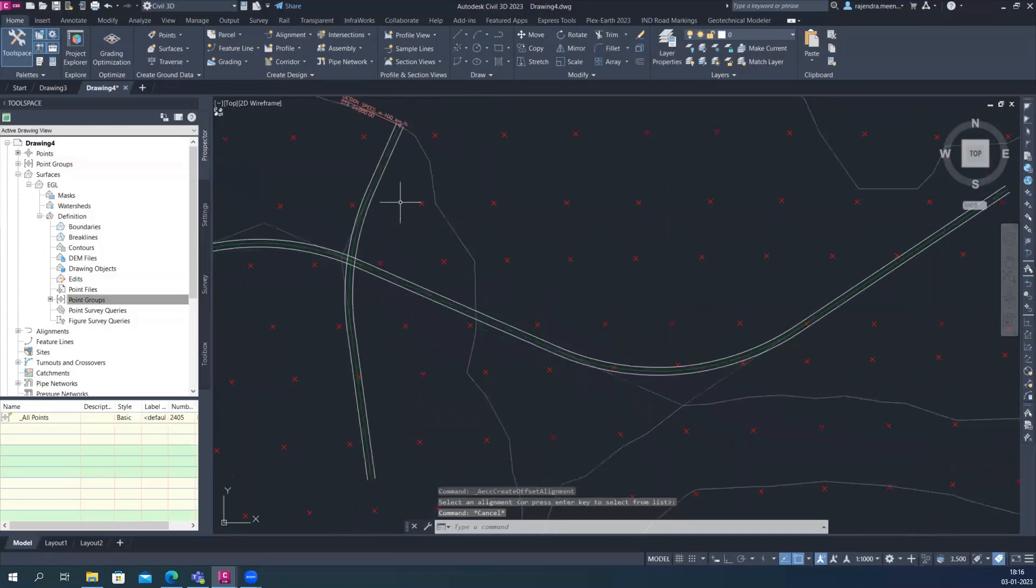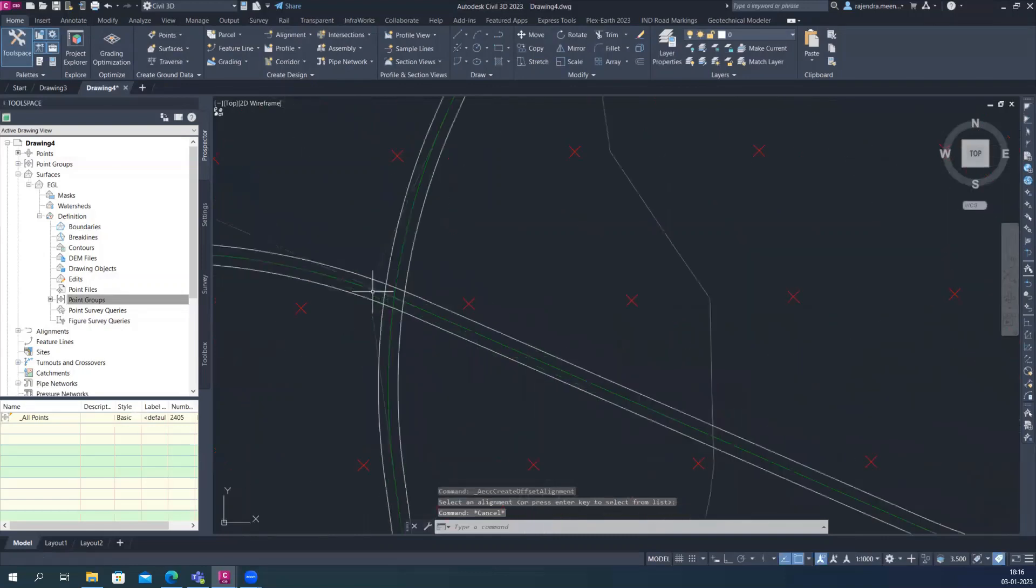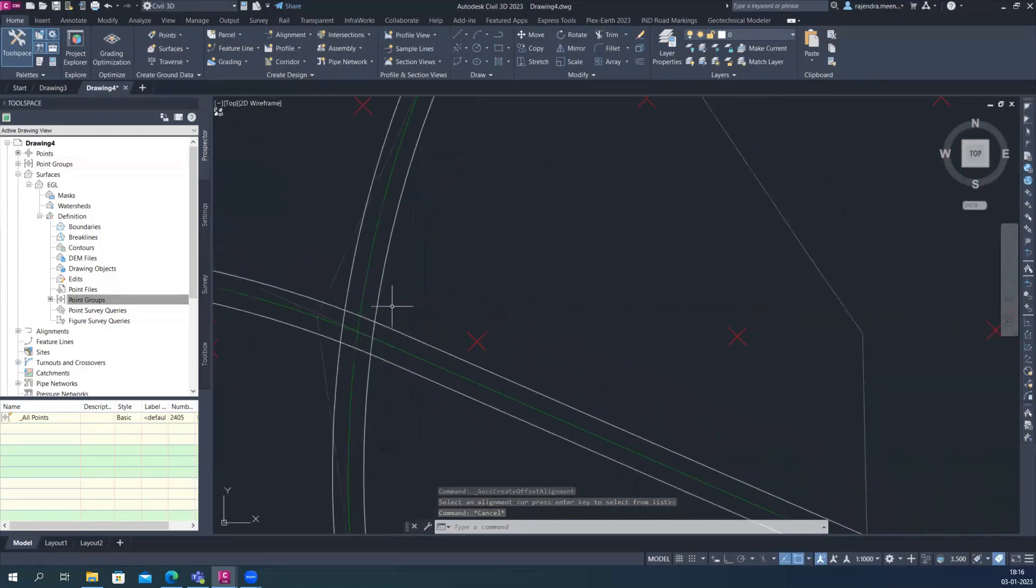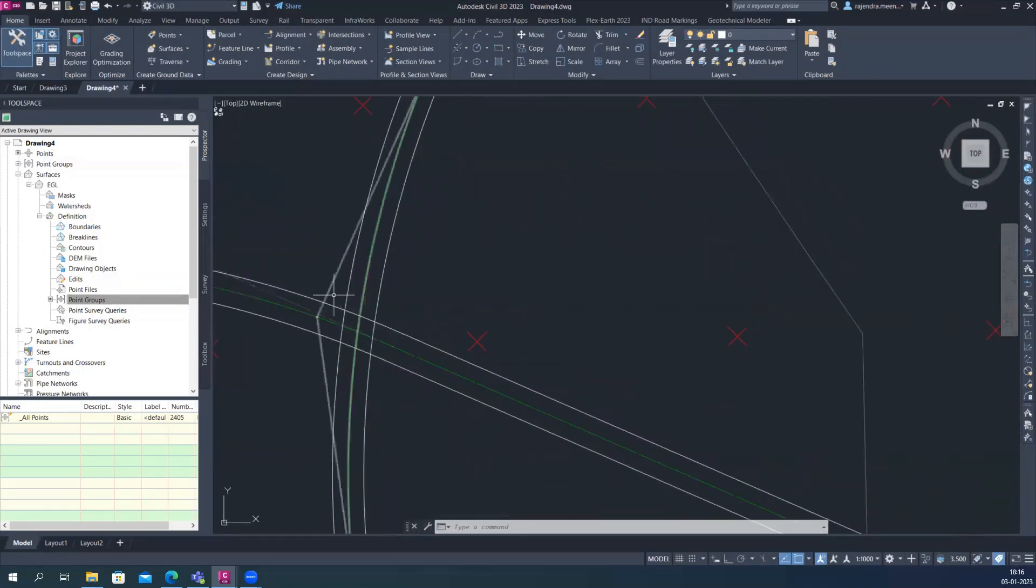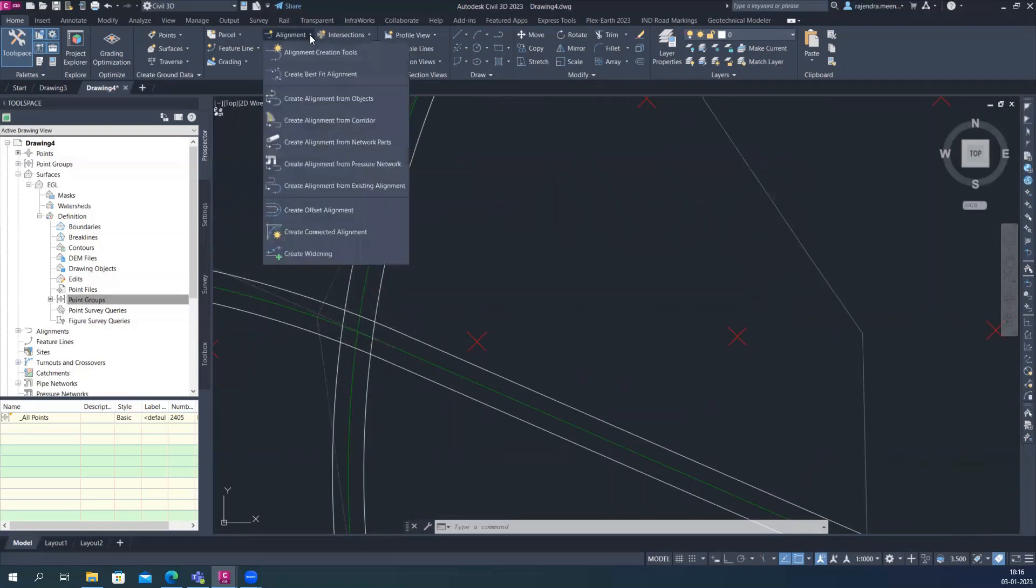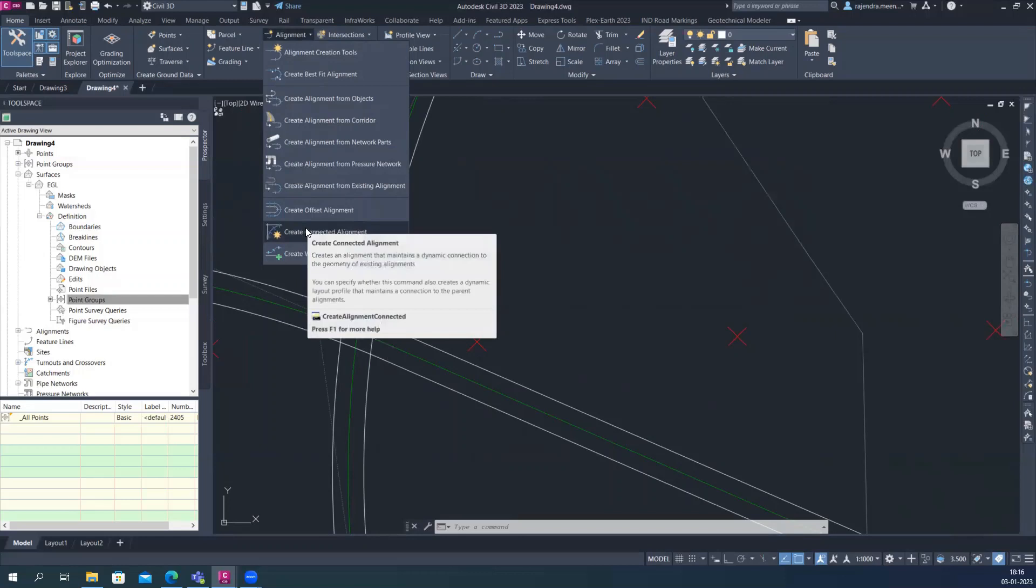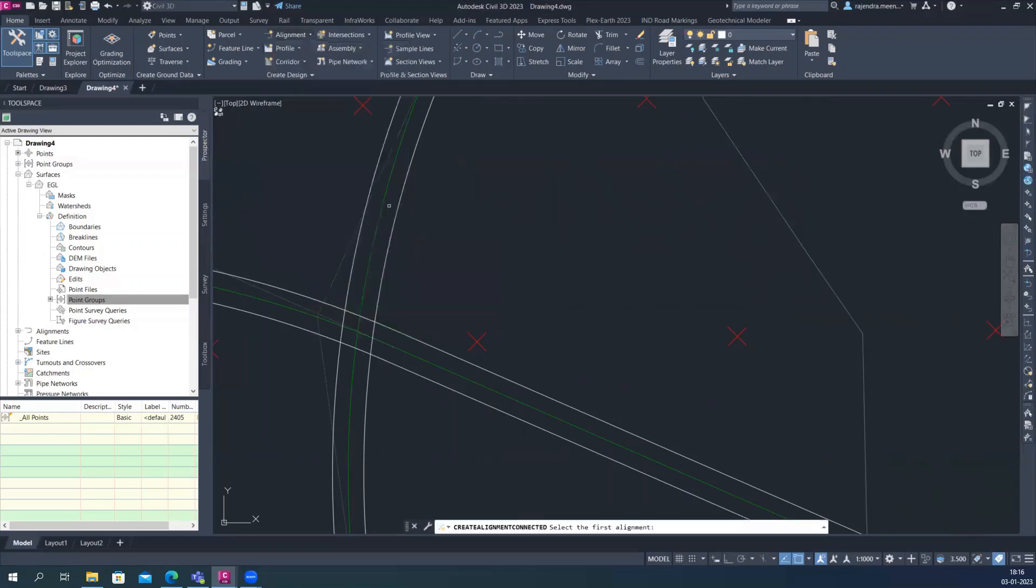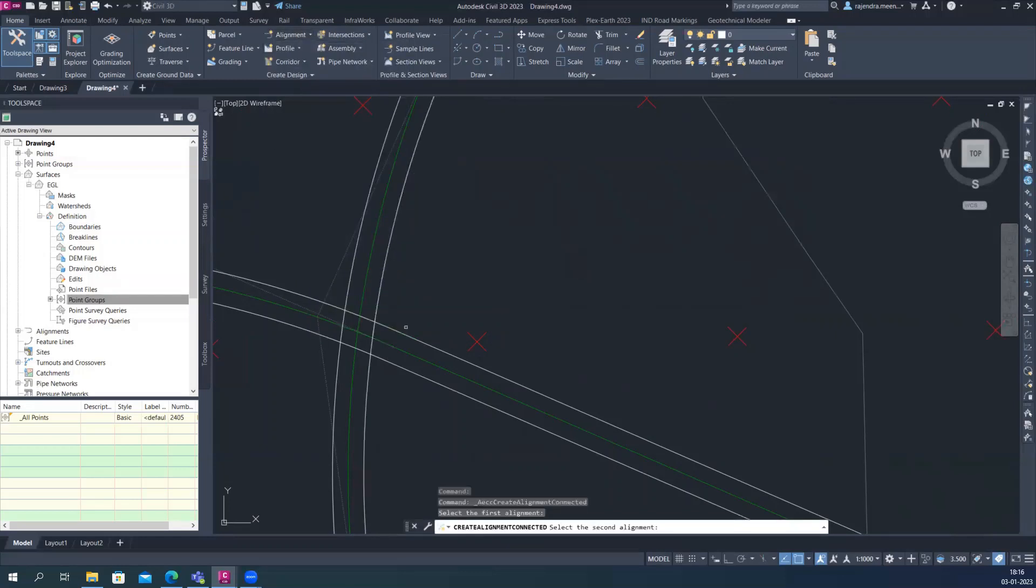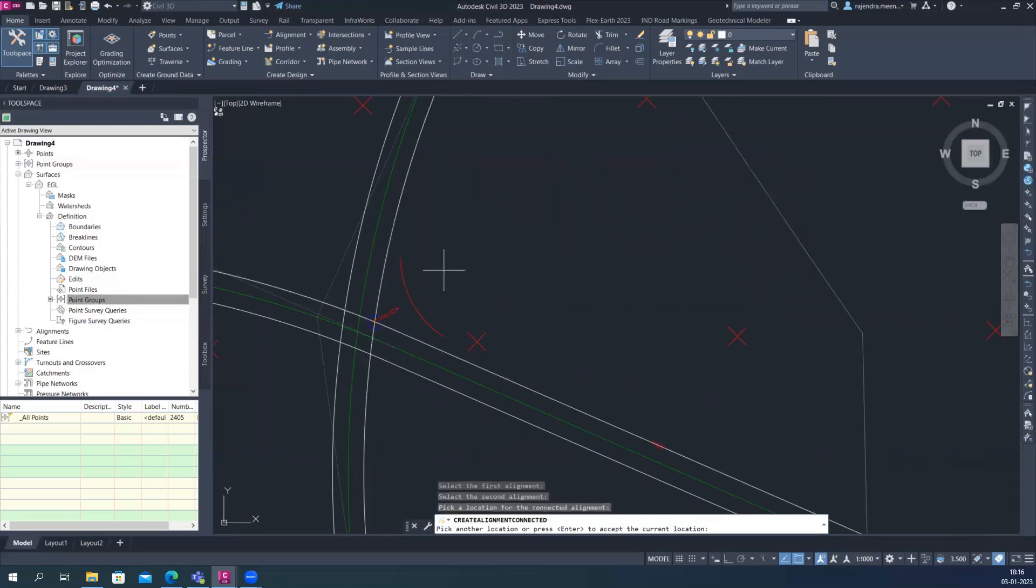Right now, I just want to connect this one. Here is a curve. This one to this one and this one to this one. How we do that. So I just want to connect this. So there's one option. Here is how I create a connected alignment. So I just select this one. It's asking like select the first alignment, so I want to select this and the second one, then the directions and just click enter.